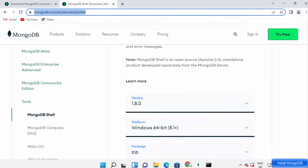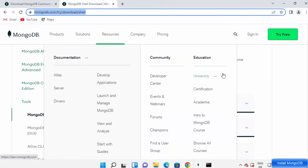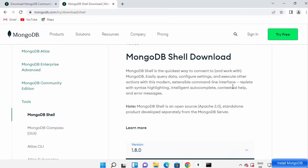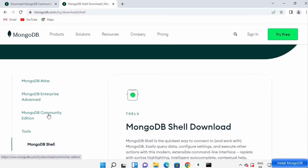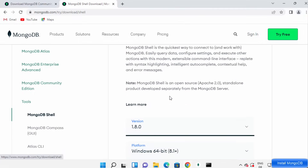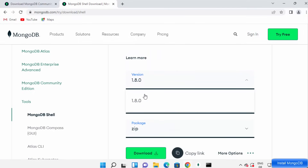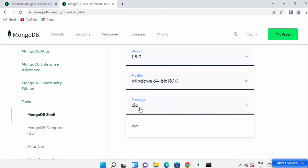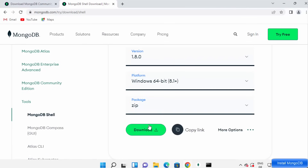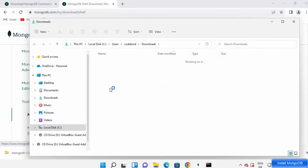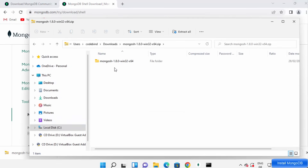As mentioned during installation, the Mongo shell must be installed separately. Go to the MongoDB community tools section, find the MongoDB Shell option, select the latest version, choose the Windows operating system, and then choose the zip file — which is the only option available. Click Download to download this zip file. Once downloaded, navigate to the file location and extract it.